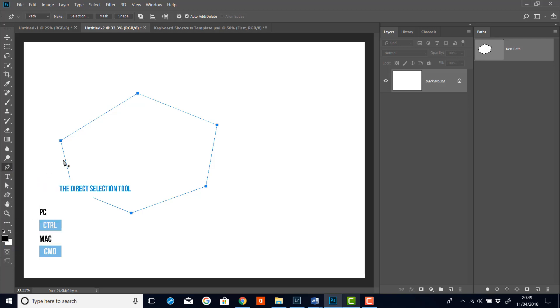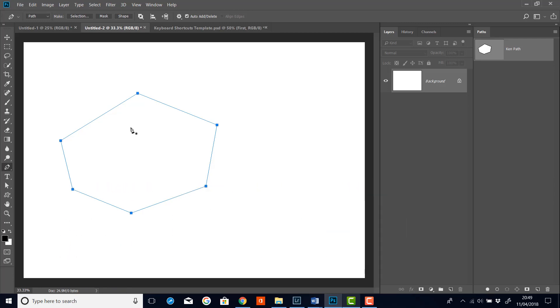And this is to hold the control key down. This gives you temporary access to the direct selection tool. So if we just look at this for a minute and then I hold the control key down, you'll see I've now got the little white arrow, which is the direct selection tool.